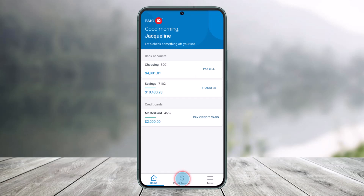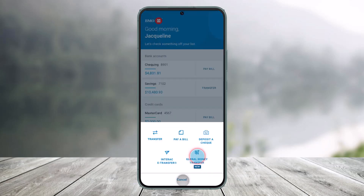To get started, first open the BMO Mobile Banking App and sign in to your account. Then from the bottom, you'll find the option called Pay and Transfer. Just make sure to click on that option.